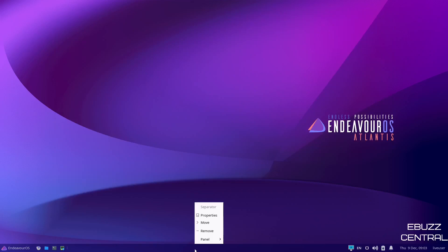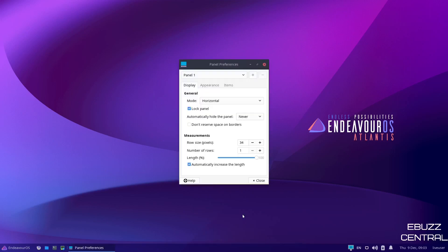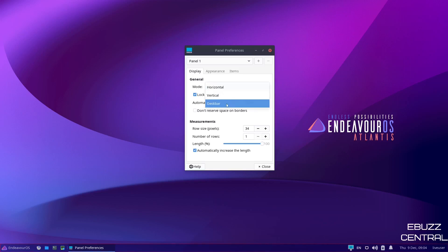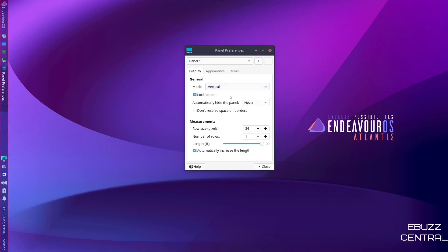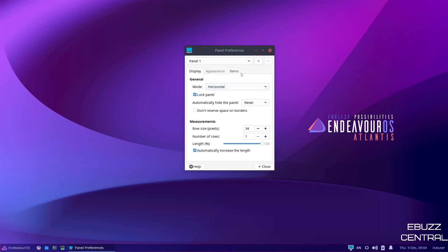Then if you right click on the panel, you've got properties, move, remove, and then panel preferences, add new items, log out, help. Let's go ahead and go to panel preferences. Now right here, it's in the horizontal mode. You've got options here to move it vertical or make it a desk bar. If you make it vertical, it'll move it to the left over here. And as you can see, everything is kind of sideways. Or you can make it a desk bar. Where it makes everything right side up, but you can't read Endeavor over here. So I'm going to go ahead and put that back to horizontal. I like it down here.